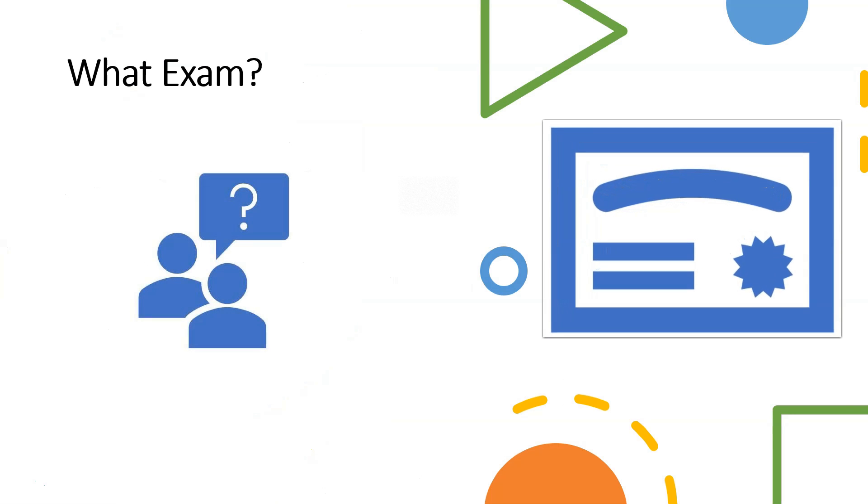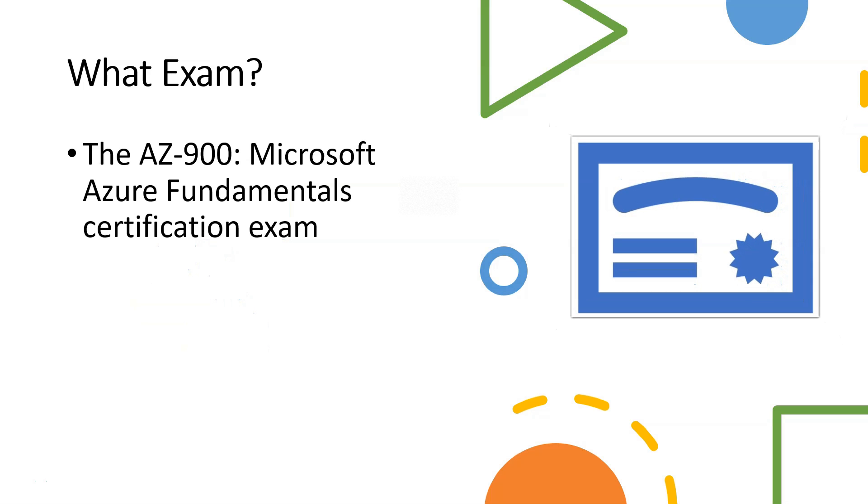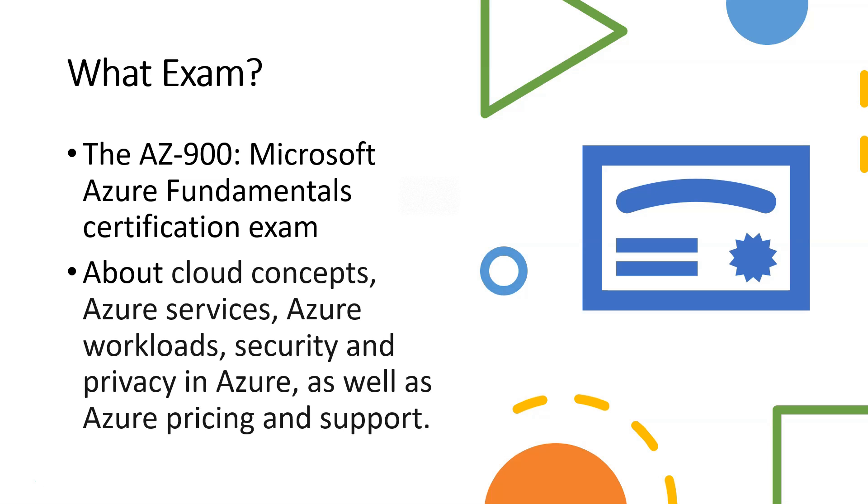So what exam even is the AZ-900? The AZ-900 is the Microsoft Azure Fundamentals Certification exam. It's not like the other exams like the 303, the 304, the 500, you name it. We literally have to create the stuff that they provide, like the services and the workload and the security and the privacy.